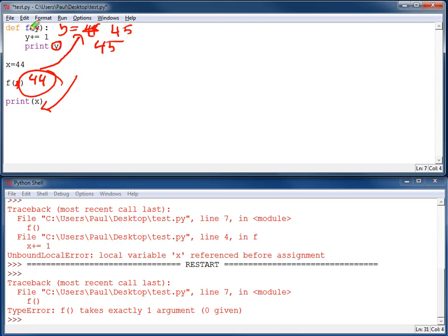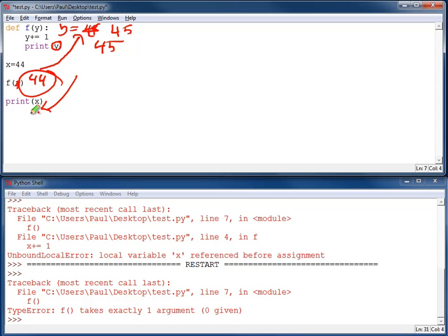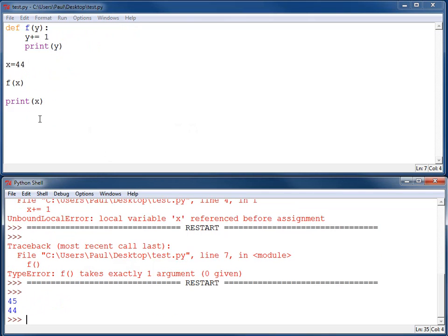Then I'm going to come down here, and this x value hasn't changed. Even if I've added one to y, what happens here is a copy. This is what's called a pass by copy. So the value is copied over. Anything I do to change this value does not affect this. So it's going to print out 44. And I can see this here. I've got 45 and 44 that are printed out down here.